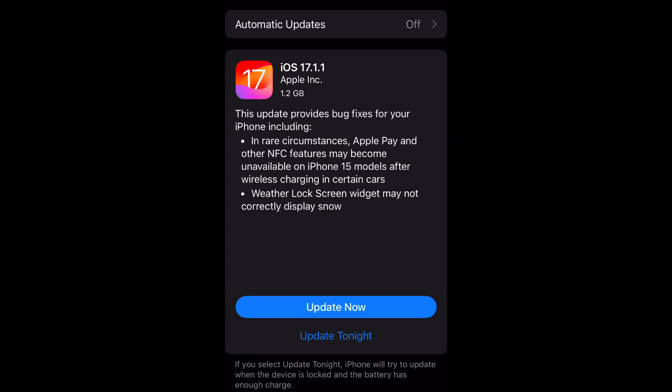Now as you can see, this update is 1.2 gigabytes — it is one of the bigger updates in size, so you want to make sure your phone is connected to the charger or at least 50% charged. This update provides bug fixes including, in rare circumstances, Apple Pay and other NFC features may become unavailable on iPhone 15 models after wireless charging in certain cars.